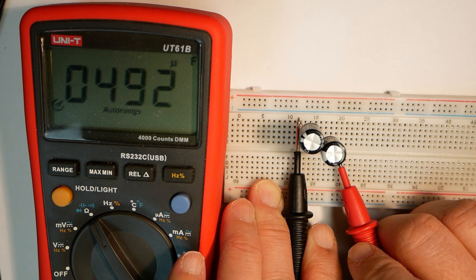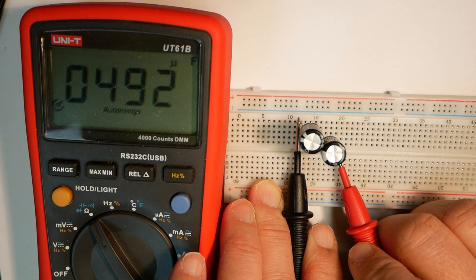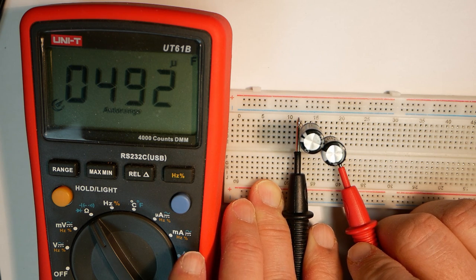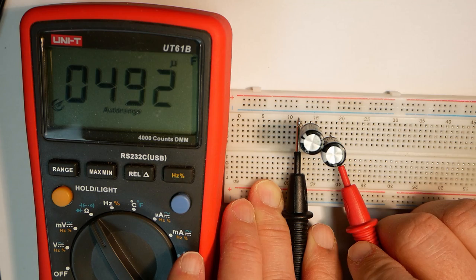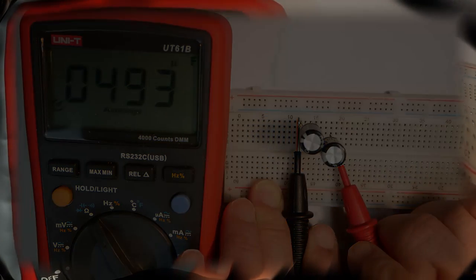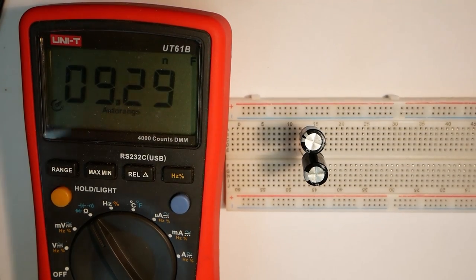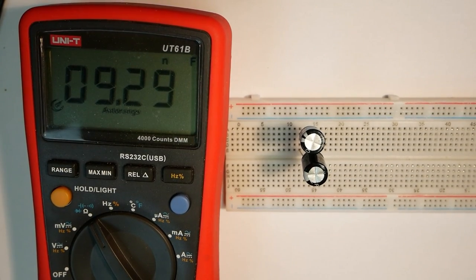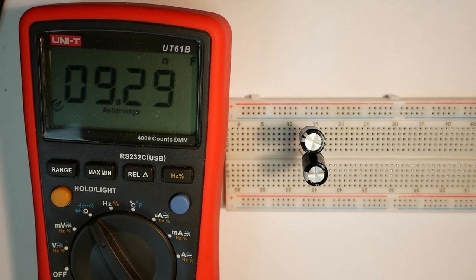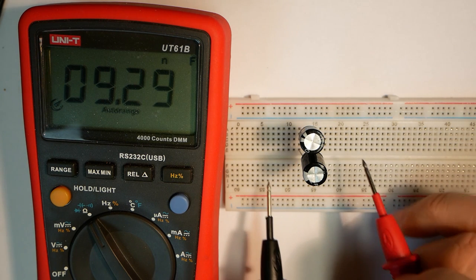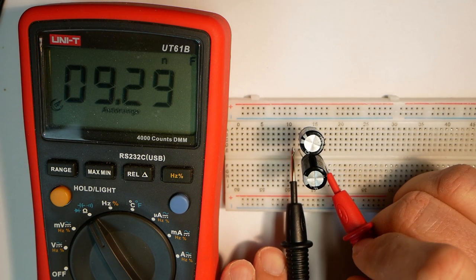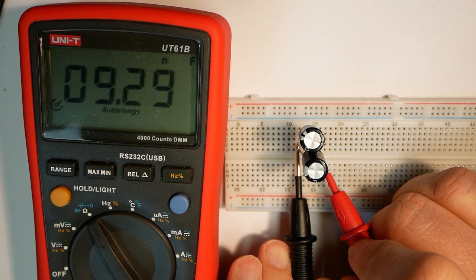When you series connect capacitors, then they actually act as if they were parallel connected resistors. So let's put the capacitors in parallel and see what measurement we get.